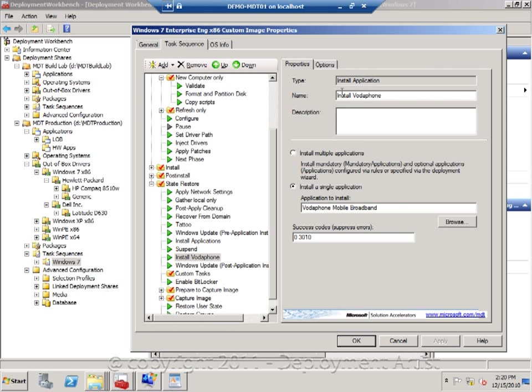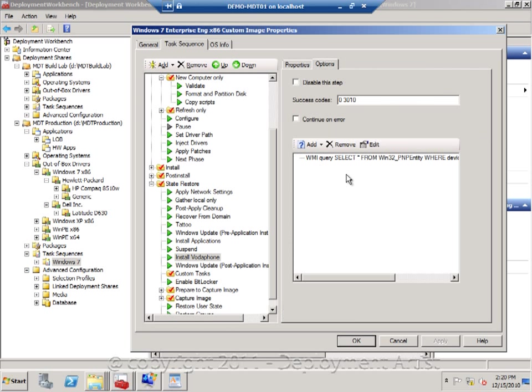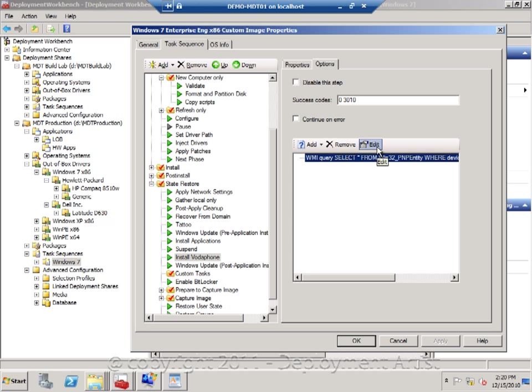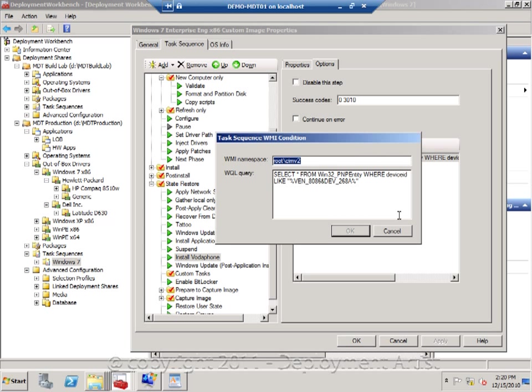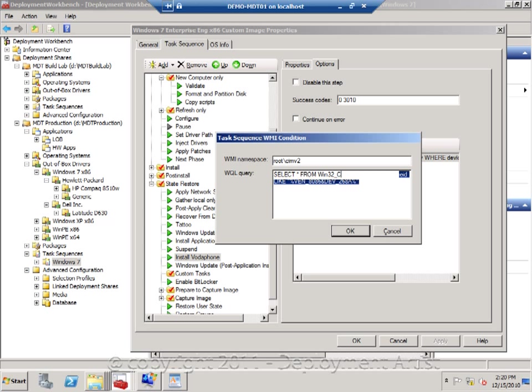And now if I wanted to, I can actually set a condition for this one, to only deploy this if a certain device is detected, or I can do a query for the model.